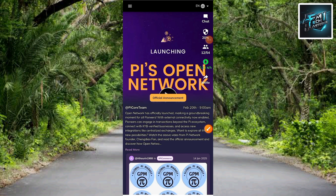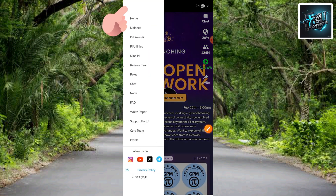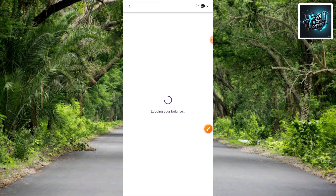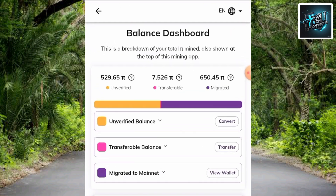I've been getting so many comments on my previous Pi token videos — people are asking how they can migrate their Pi token to the mainnet. I'm going to show you right now. The first step is to tap on the three horizontal bars at the top left. Let me tap on it. The next step is to tap on the second option, which is 'Mainnet.' Let me tap on it — it's loading.